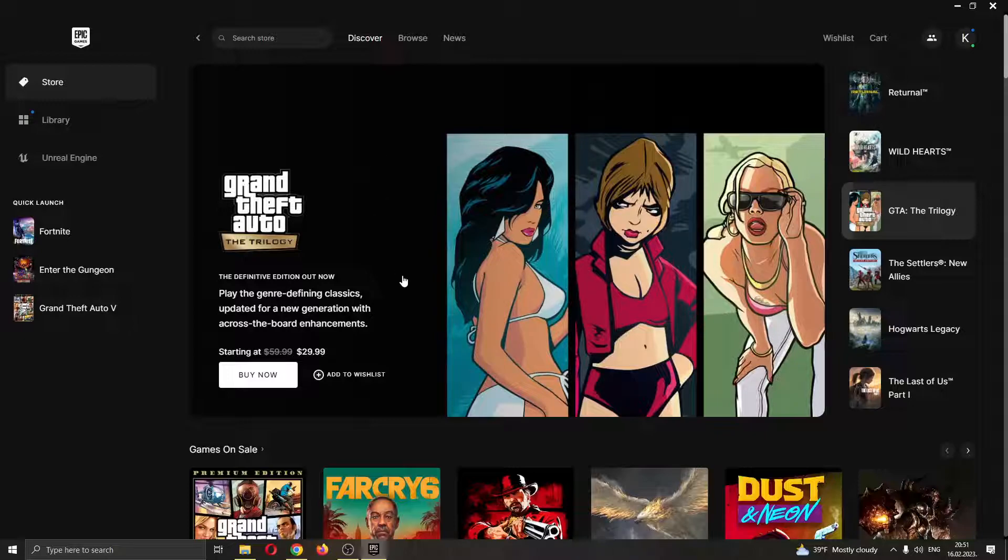So how do you accept friend requests? Well, it's very easy and I'll be showing you how. You only need two steps.